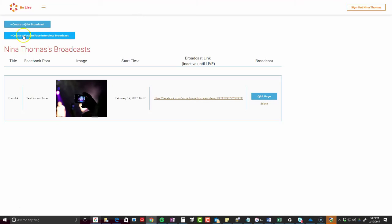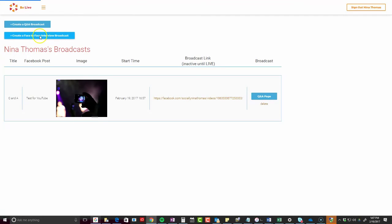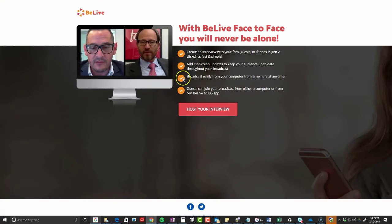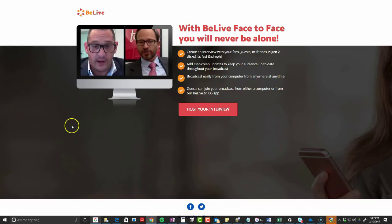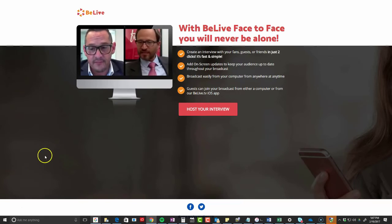Let me show you one more thing before I head over there — create face-to-face interview. This is the one I told you about where you can actually have someone side by side. I'm not going to go through that today, but I did want to let you know that is a feature.